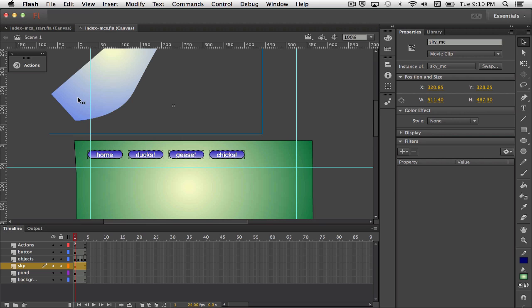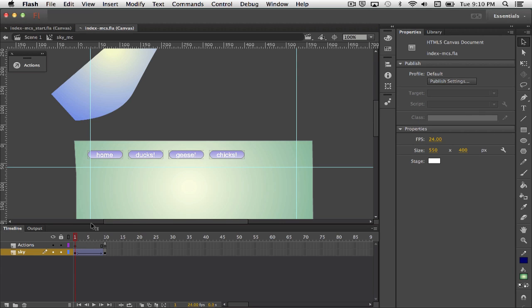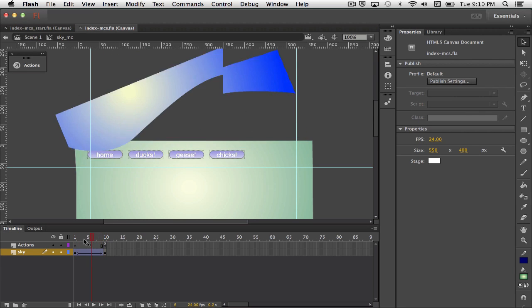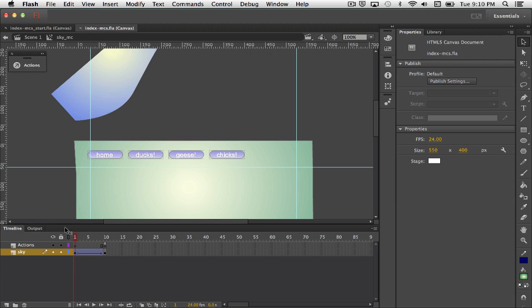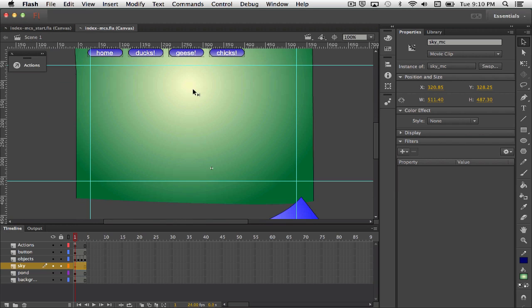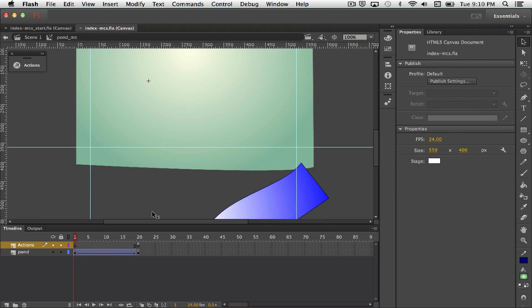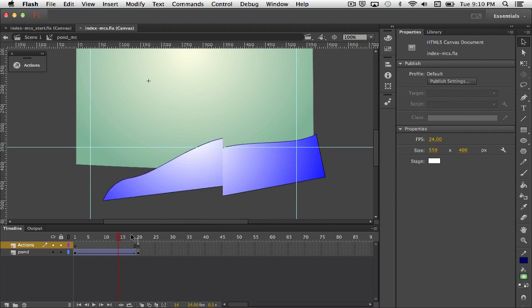So if I double click on this movie clip, for example, it slides in from the top. There's another movie clip for the bottom, and if I double click on it, it slides in from the bottom.